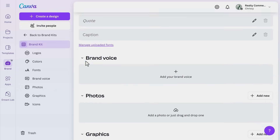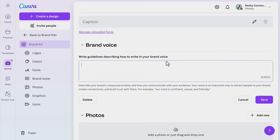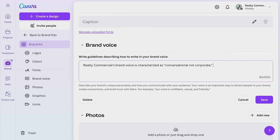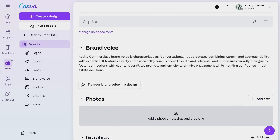Finally, you can also add a brand voice description, which will automatically adapt writing to reflect your brand's tone of voice. Go to brand voice and select 'Add your brand voice.' Input your brand voice guidelines in the provided text box — be creative and descriptive here. For example, Realty Commercial might go with something like 'conversational, not corporate,' 'witty but trustworthy,' or 'down-to-earth and relatable.'